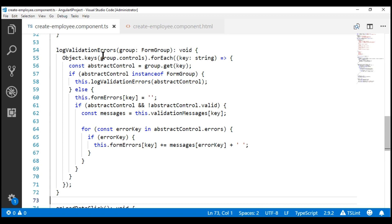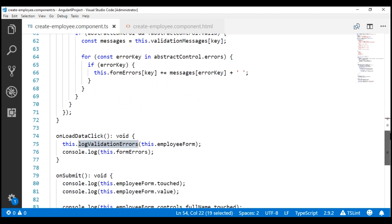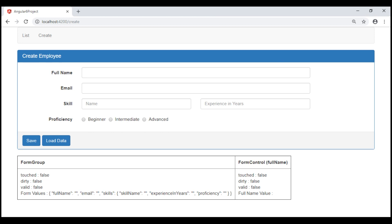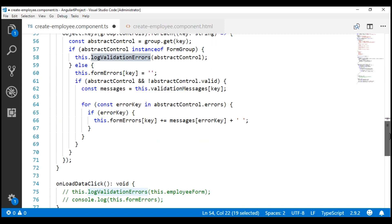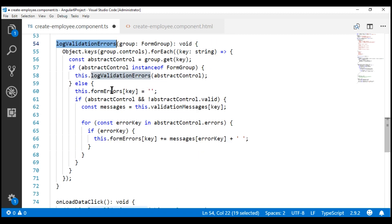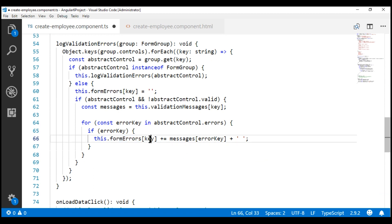At the moment, we are calling the log validation errors method within the on load data click event handler. We don't want to do that anymore, so let's comment these two lines of code. When any of these form controls' value is changed, we want this log validation errors method to be automatically called. This method loops over all the form controls, and if it detects any form control has failed validation, it stores the respective validation message in the form errors object using that form control name as the key. The UI is then going to bind to this form errors object to display the corresponding validation error message.